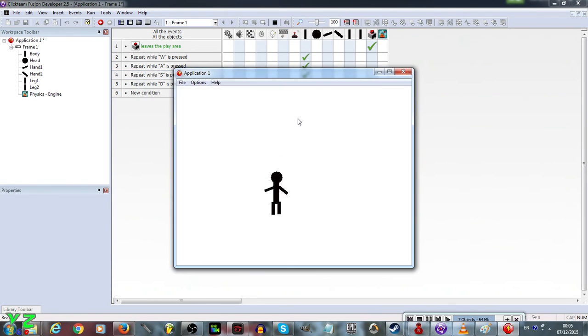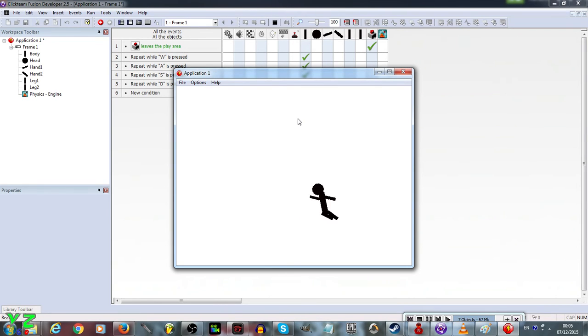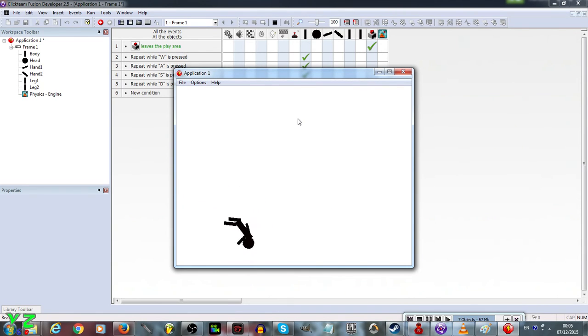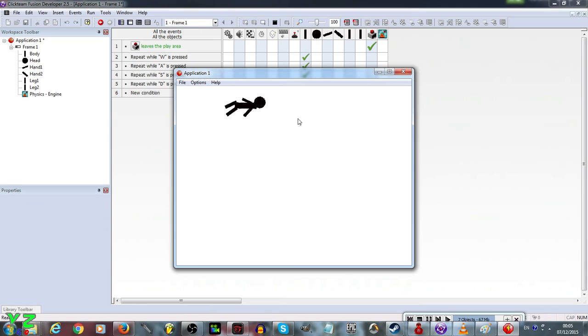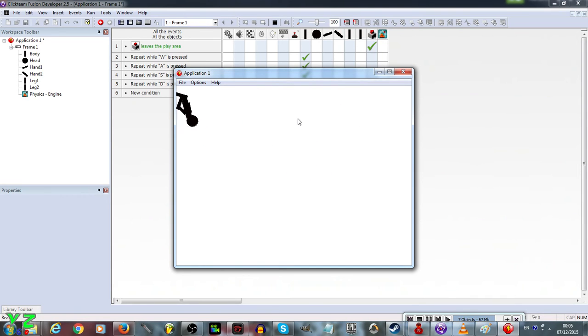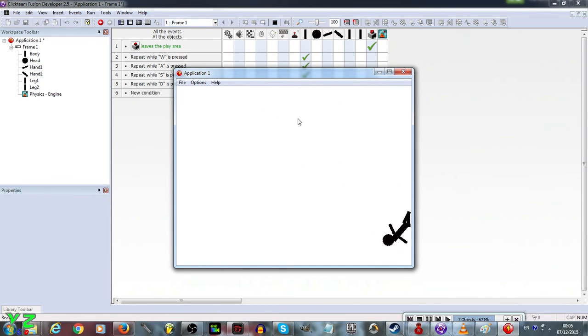The character is dancing around — we have a simple ragdoll character that we can control with WASD.